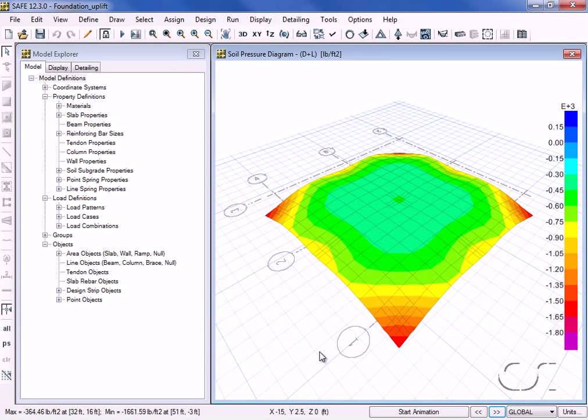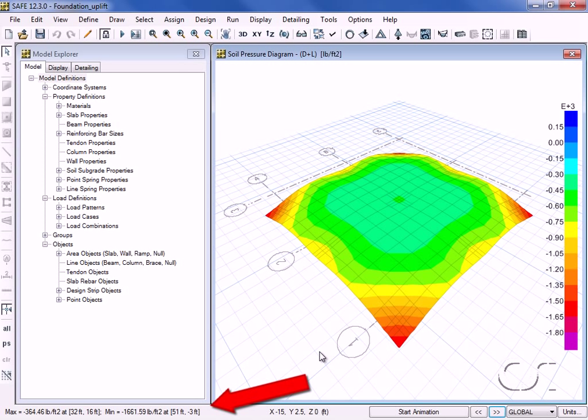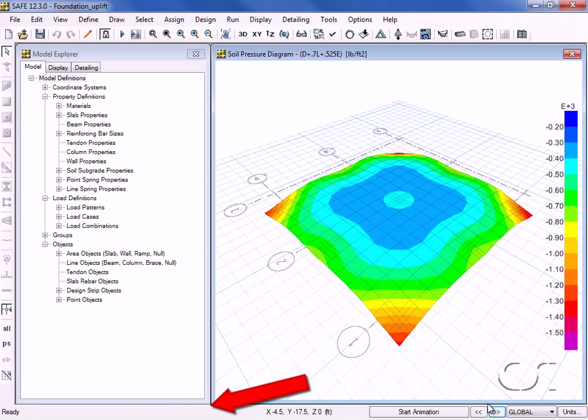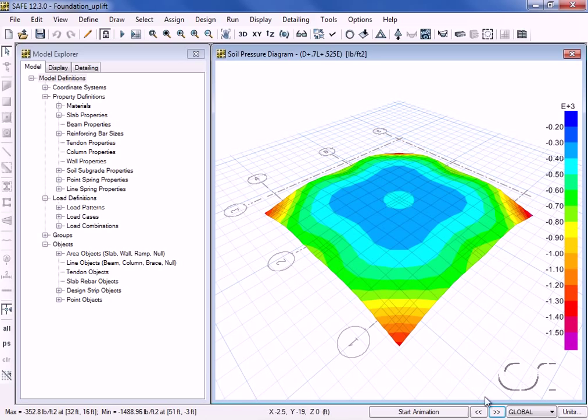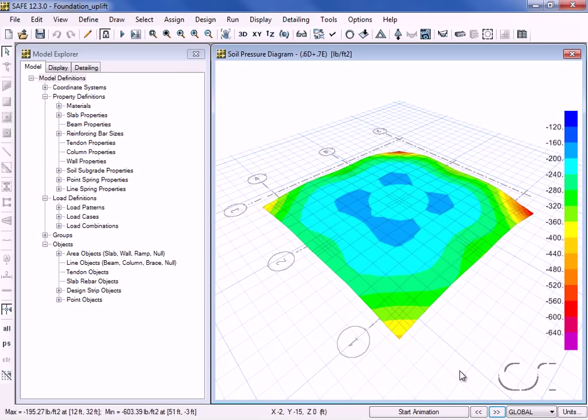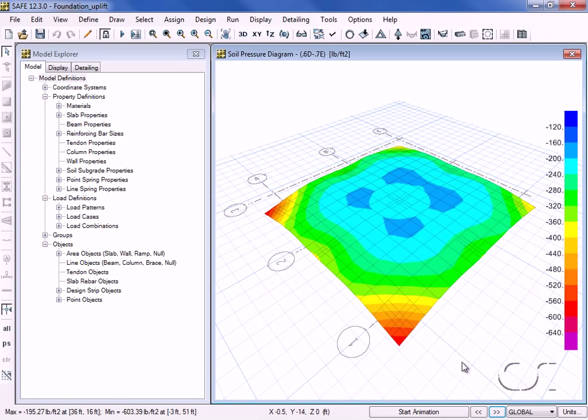Looking at the maximum values, we see that all of the bearing pressures are negative. This means that there is no net uplift on the foundation. Next we would typically verify that the bearing pressures do not exceed allowables.